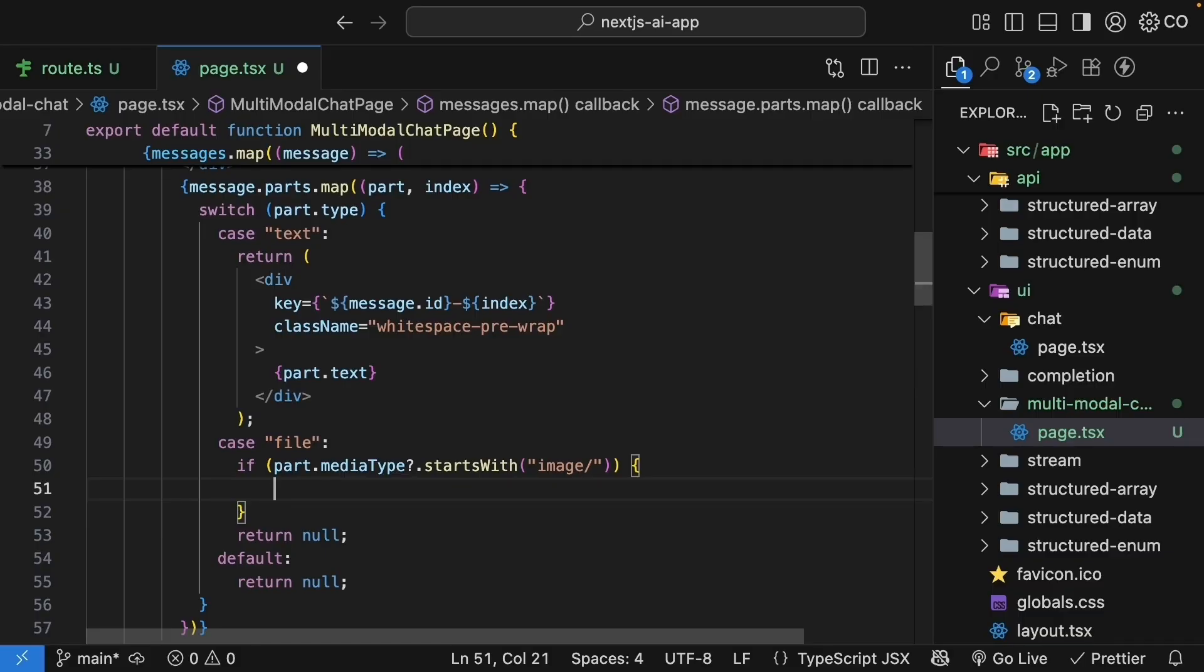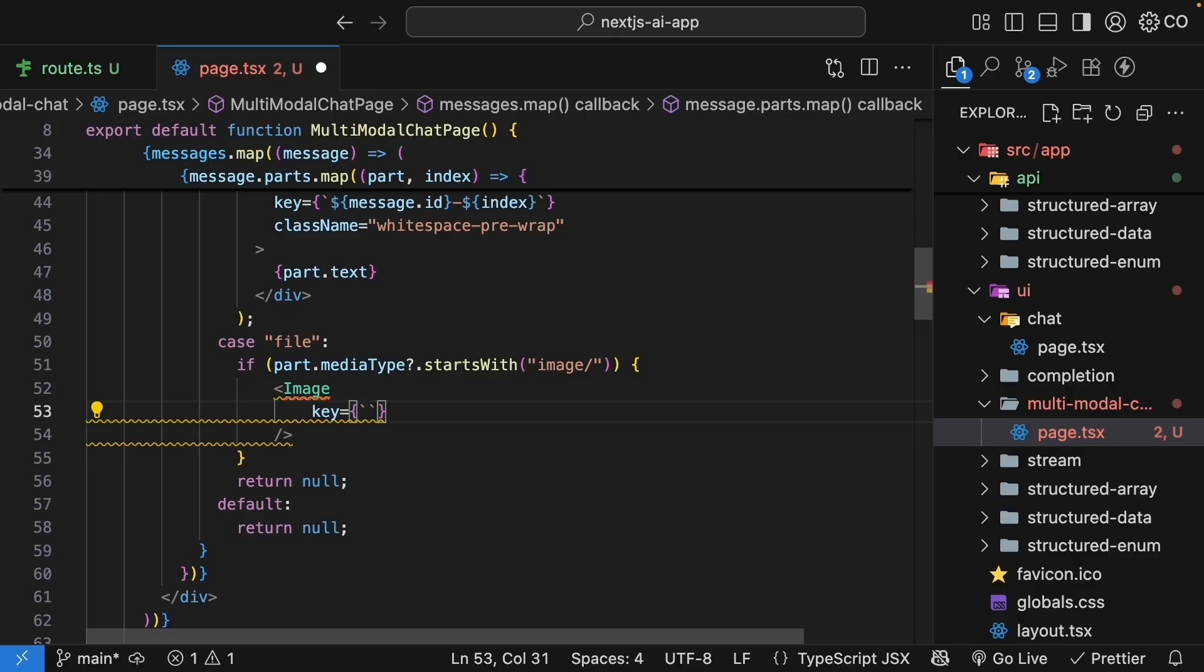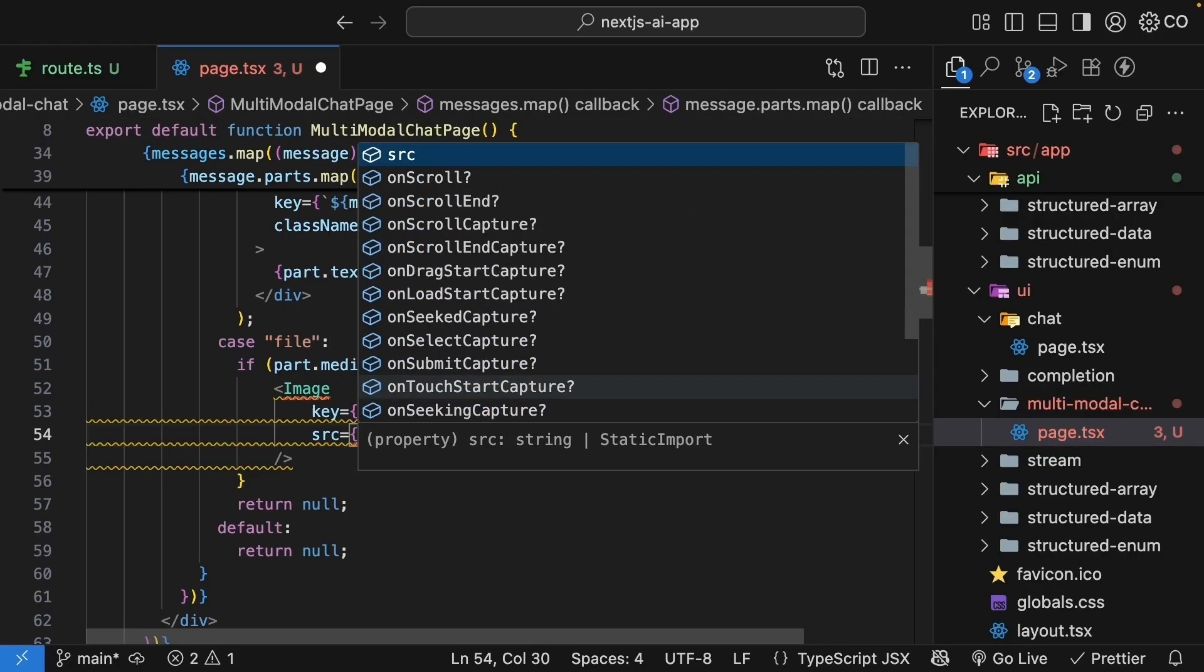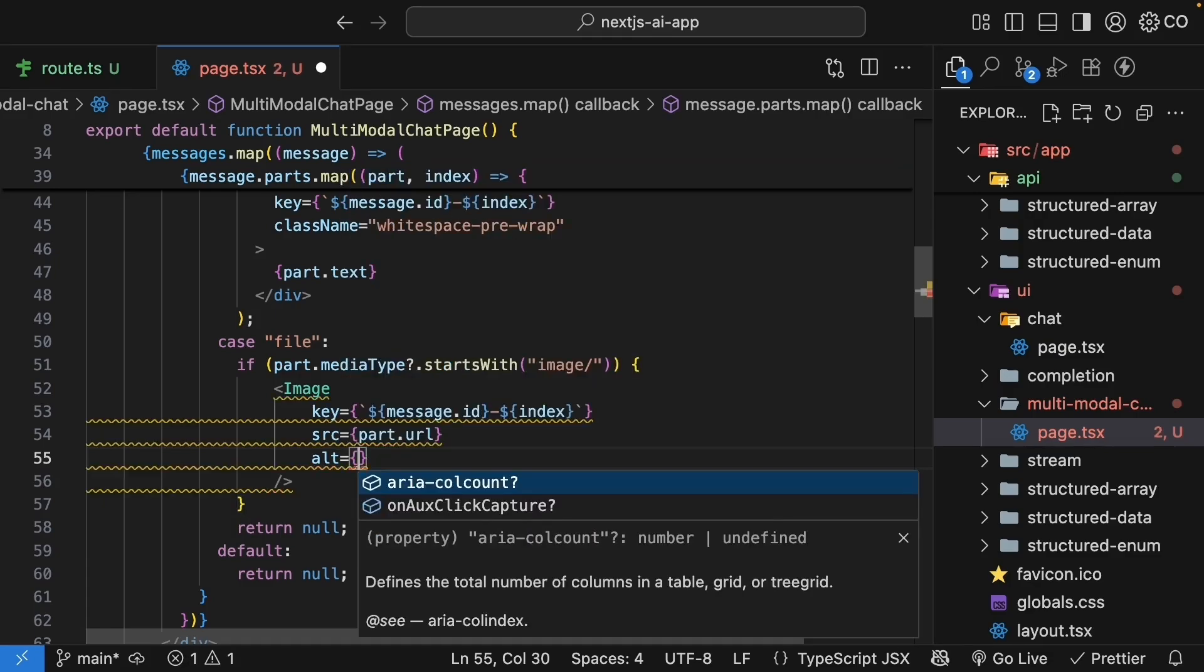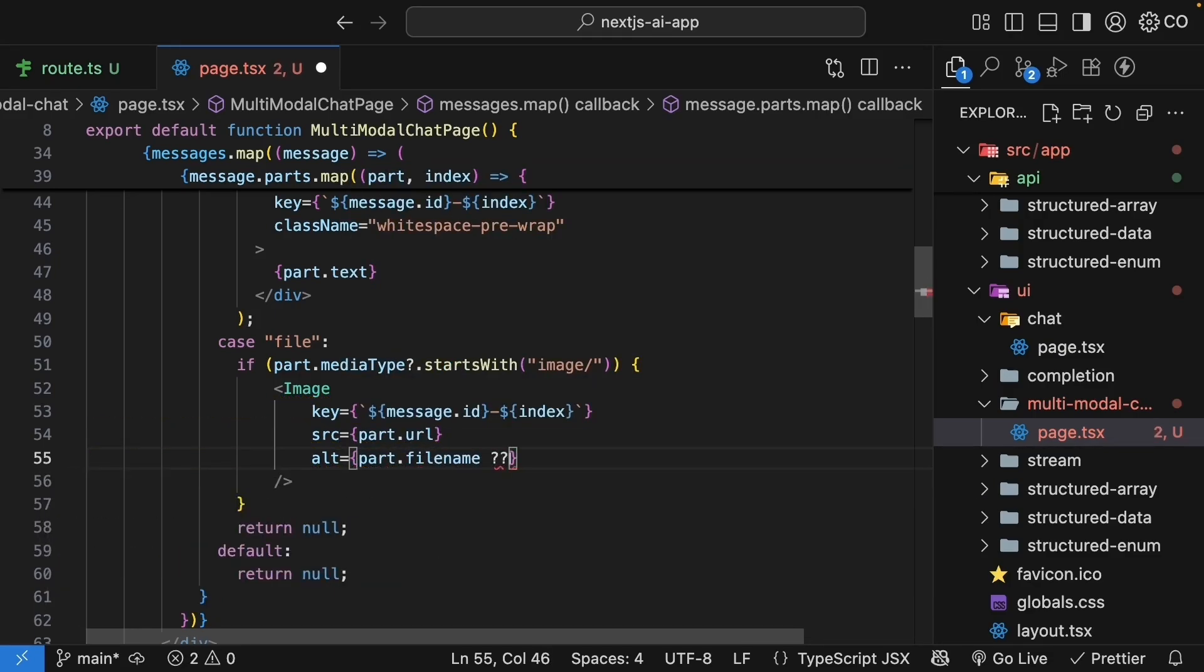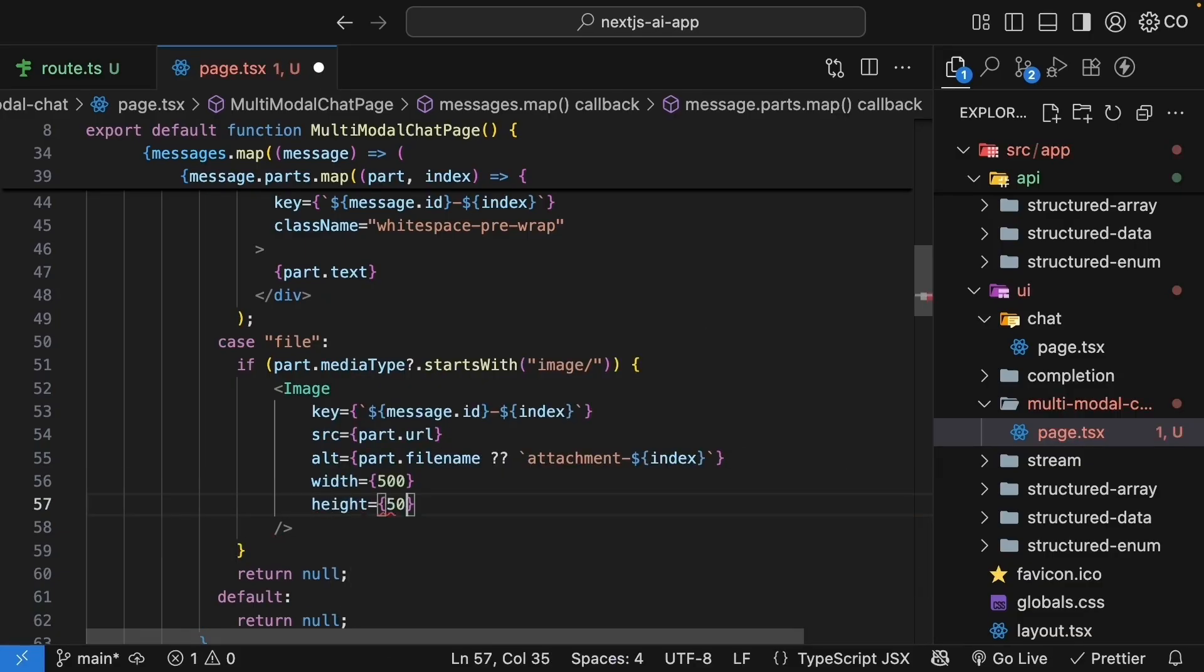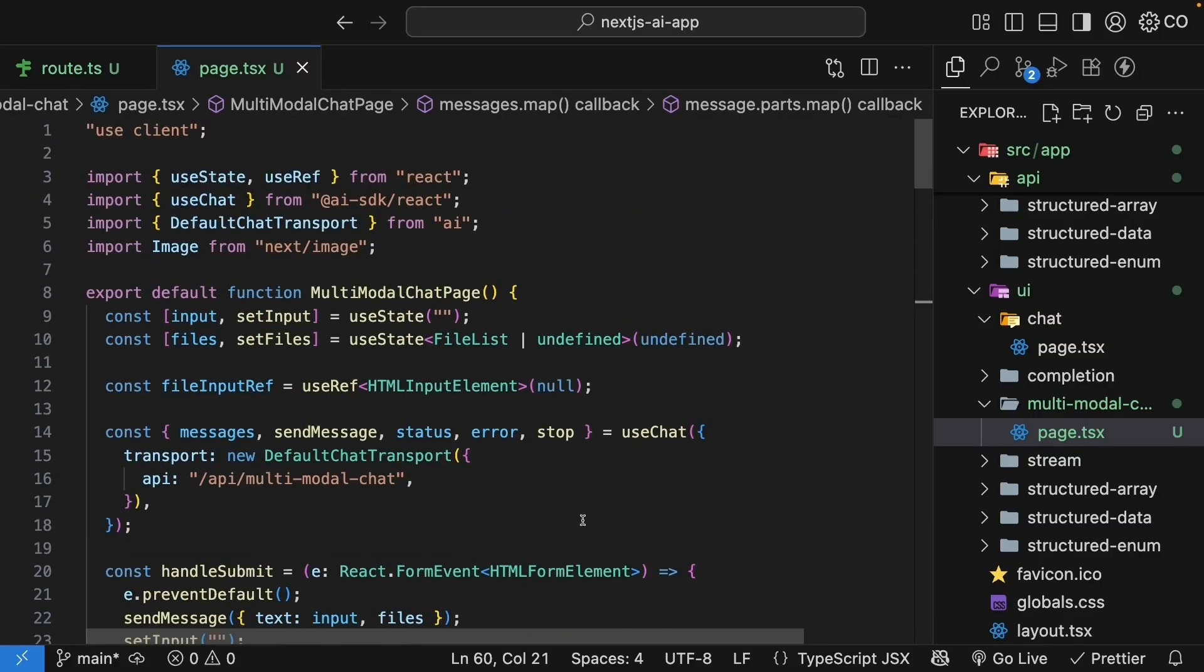If it's an image, we render it using Next.js Image component. Make sure to import Image from next/image. We set key equal to message.id followed by index to make sure this is unique. We set source equal to part.url since each file part provides a URL for the source. And optionally, we will set alt to part.filename for accessibility, and if that doesn't exist, attachment followed by index. We will set width to 500 and height to 500, but you can adjust these values. Make sure to return the Image component. Our page component is now ready to handle images.